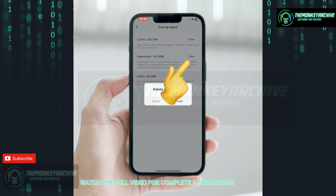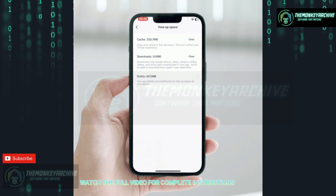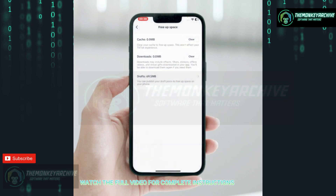Tap on 'Clear,' then tap 'Clear' again. Tap on 'Clear Cache' and tap 'Clear' again. After that, check whether the problem has been fixed or not.